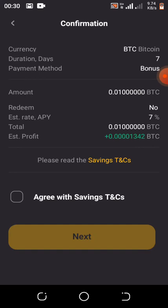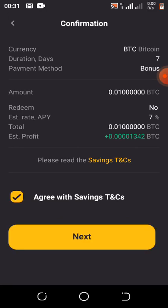Once you click Take Bonus, this screen will show you the details: Currency is BTC (Bitcoin), Duration is 7 days — it processes in just seven days before you can withdraw your profit. The APY is seven percent. So the profit you get is seven percent of 0.01 BTC, and the estimated profit is 0.00134 BTC. Click on Agree with Saving Terms and Conditions, then click Next.